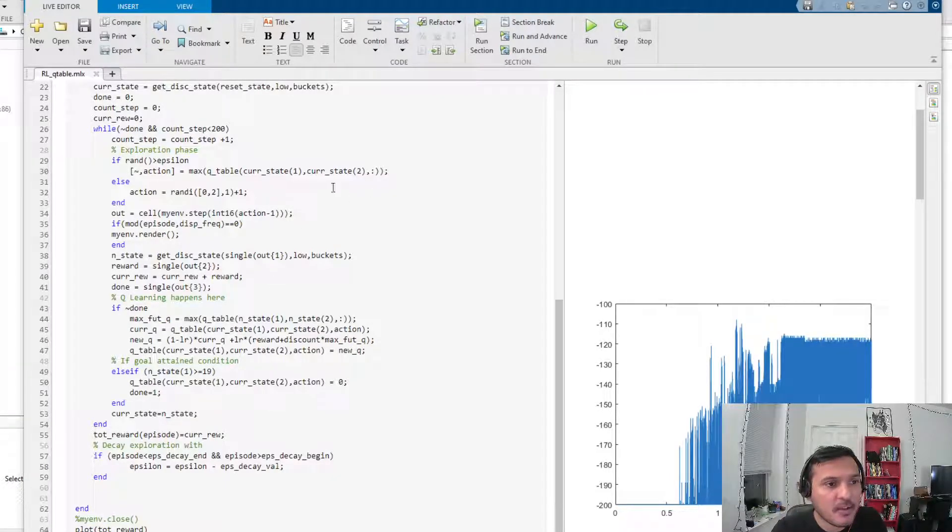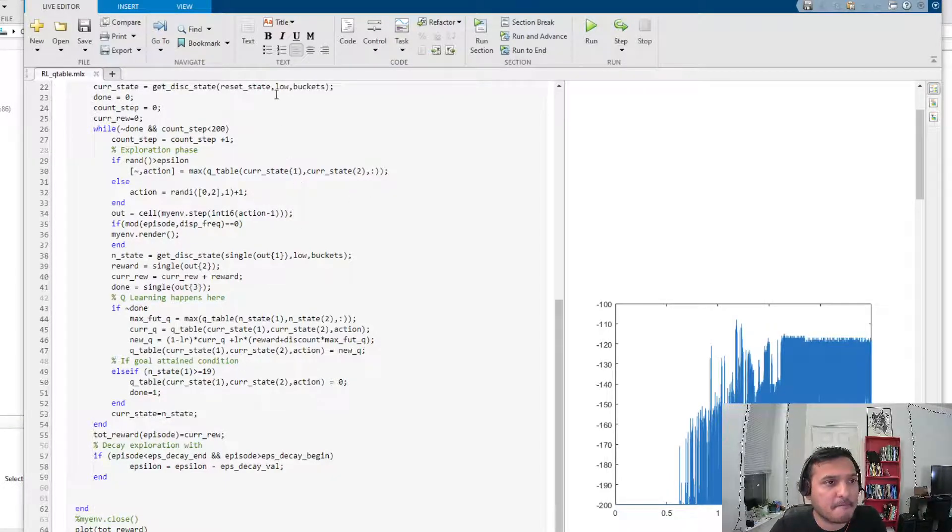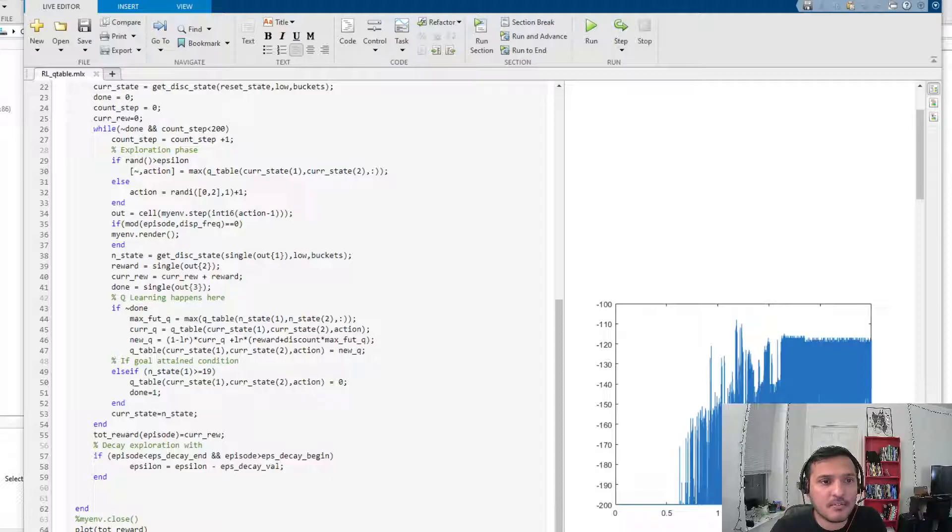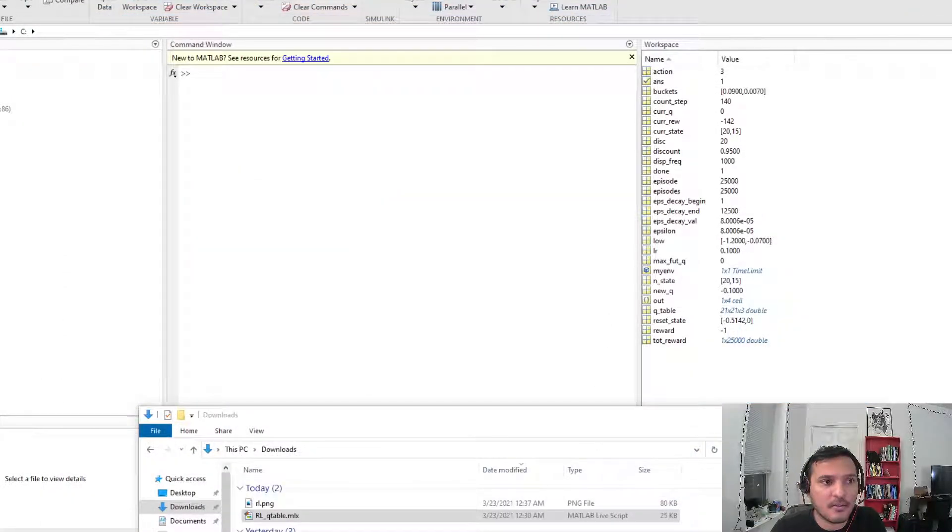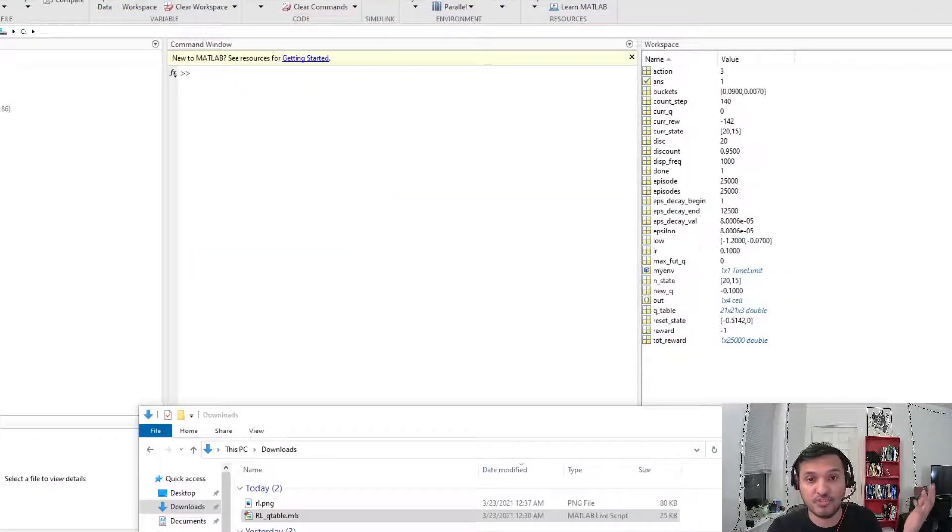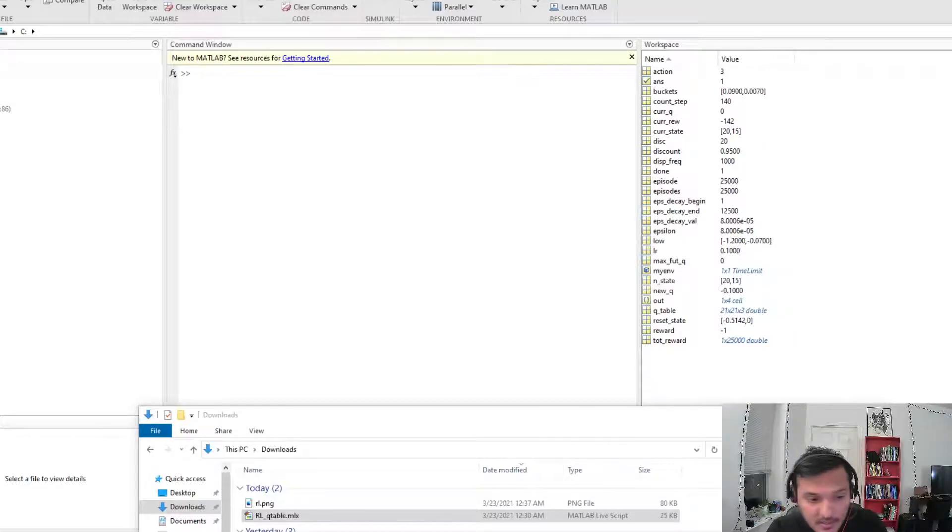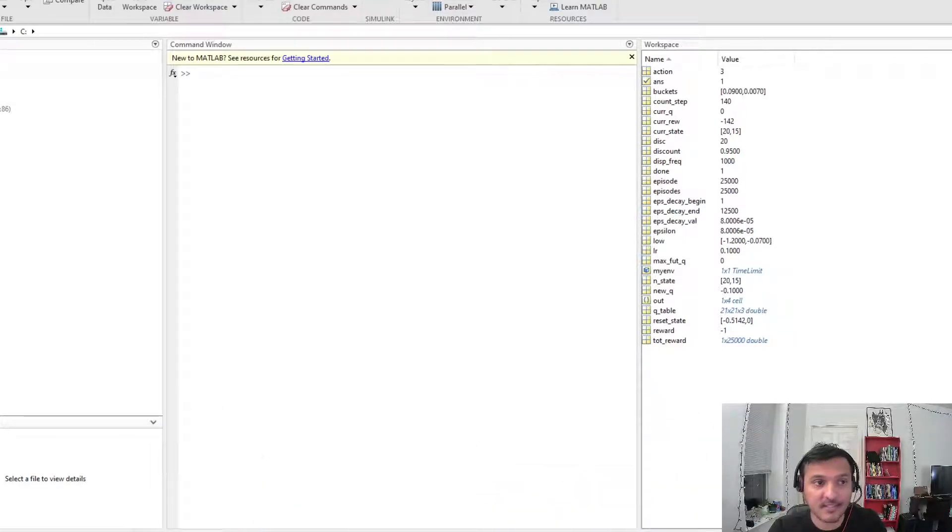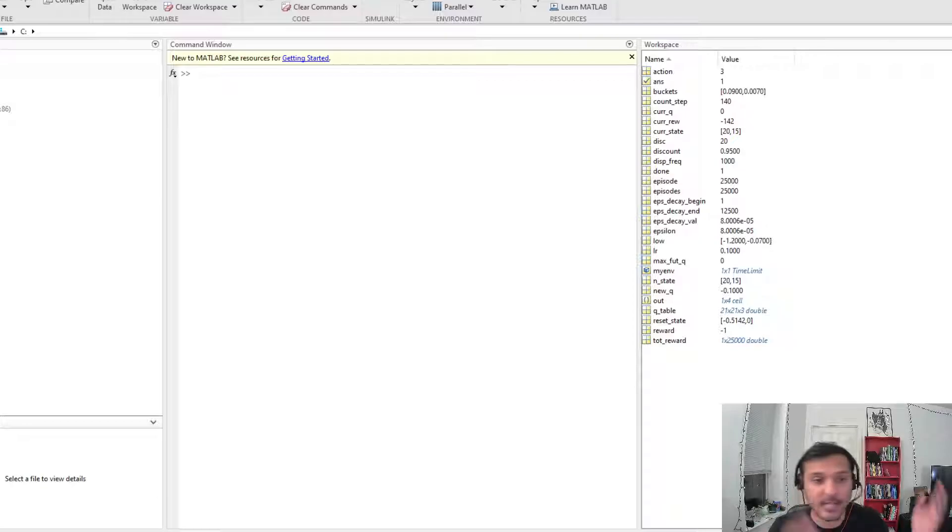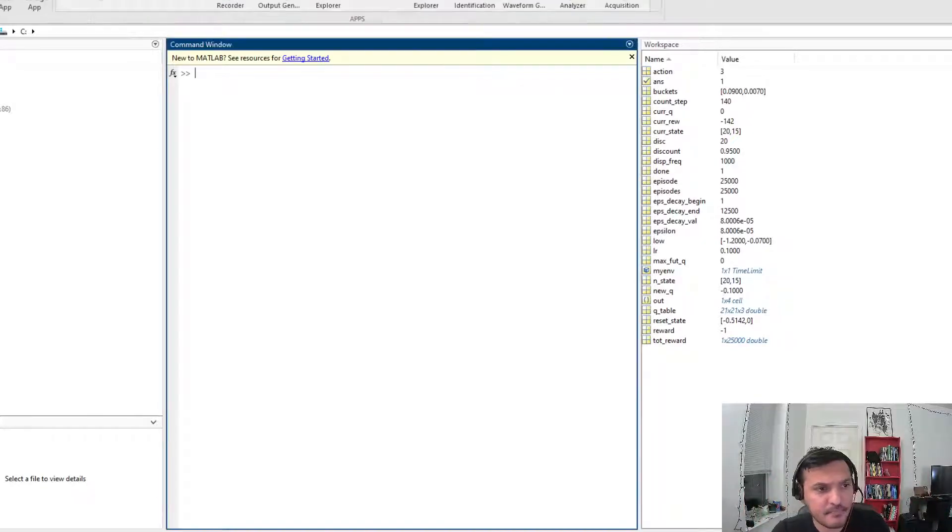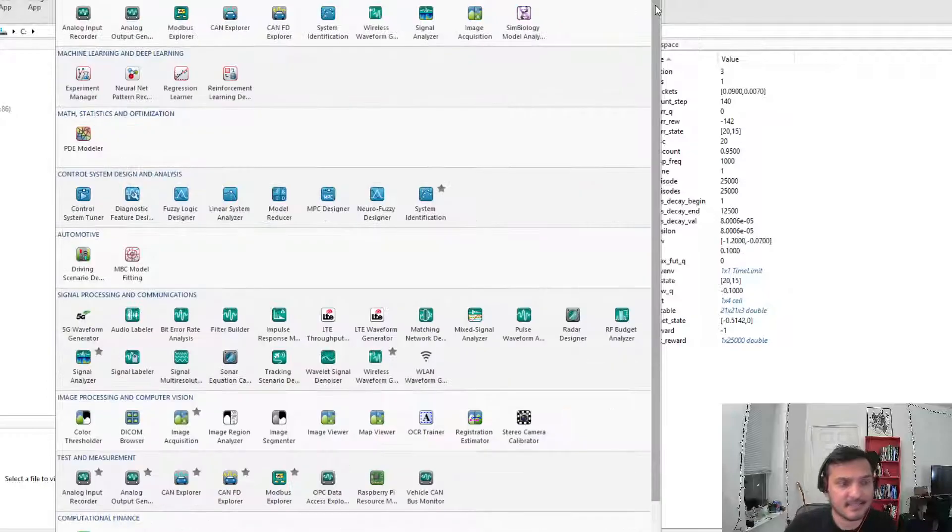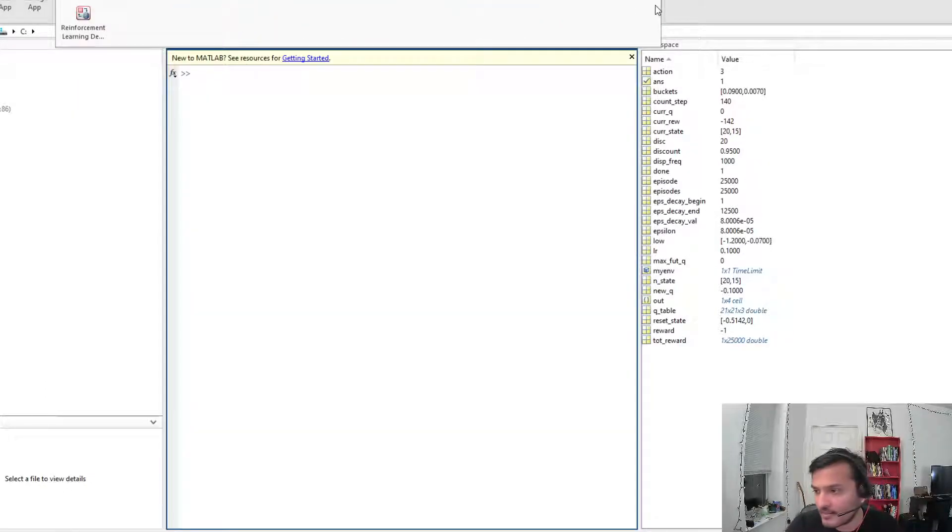Right now I'm using r2021a, which just came out recently. If you're not using 21a, download and install it if you can, because it has this reinforcement learning app.